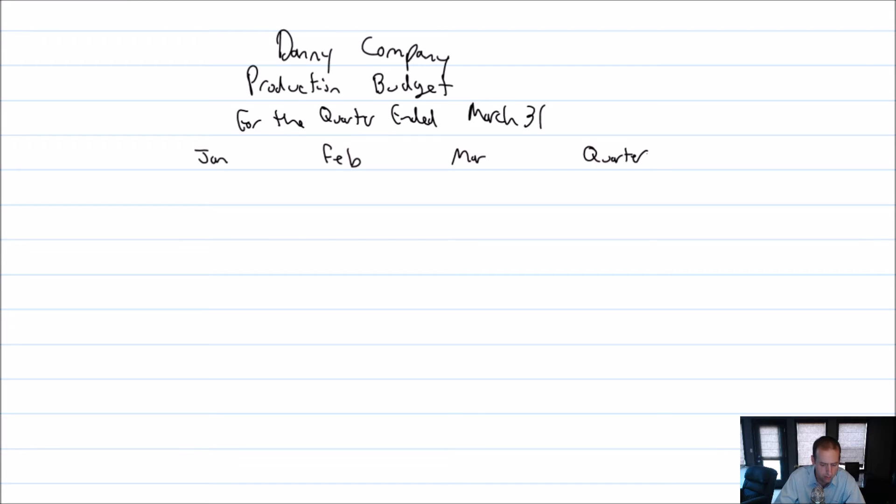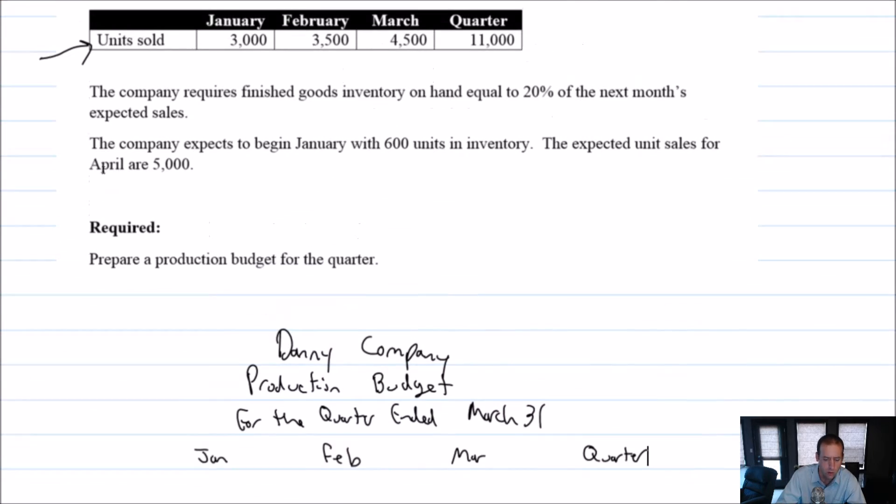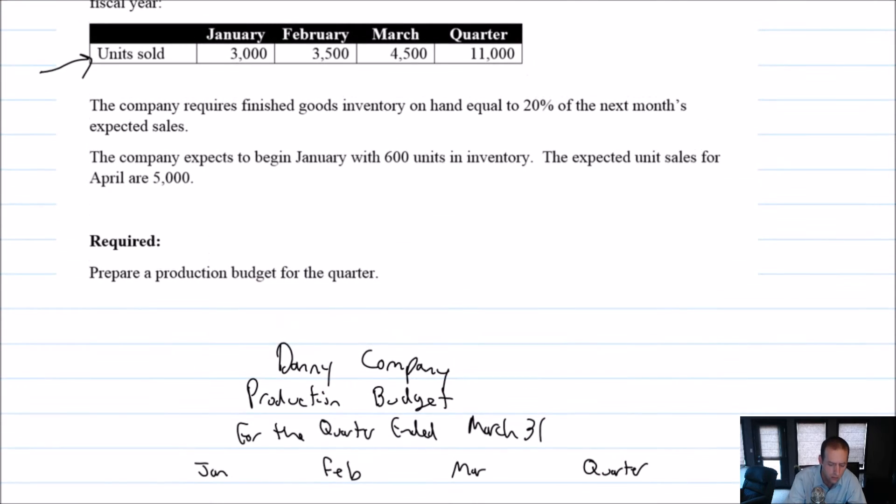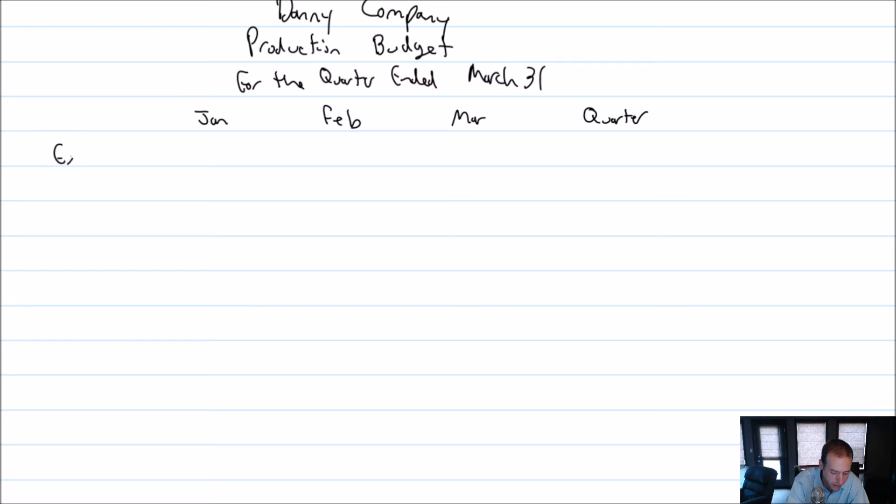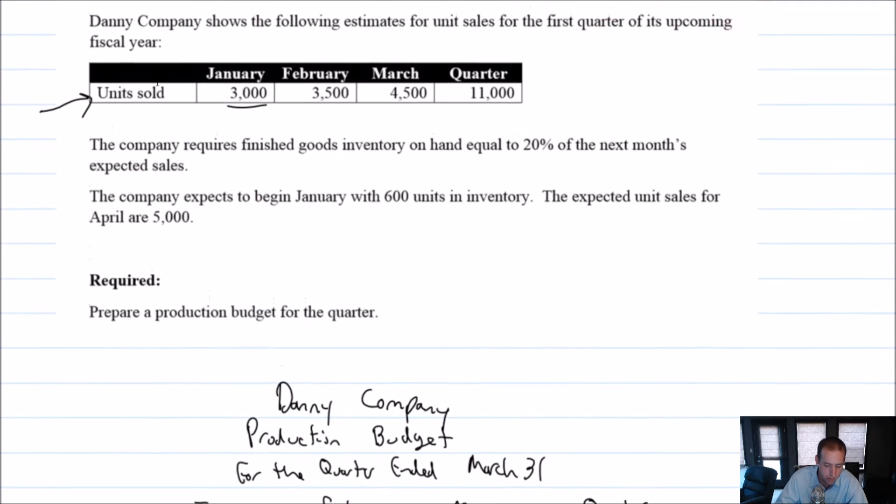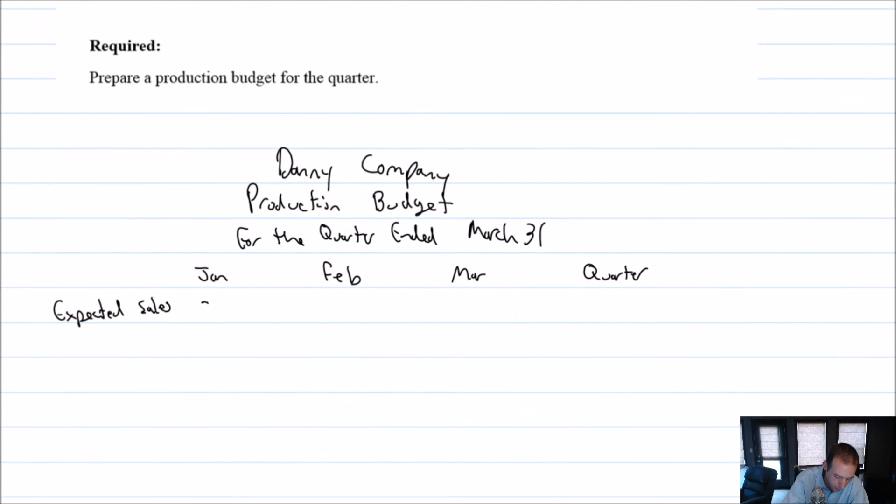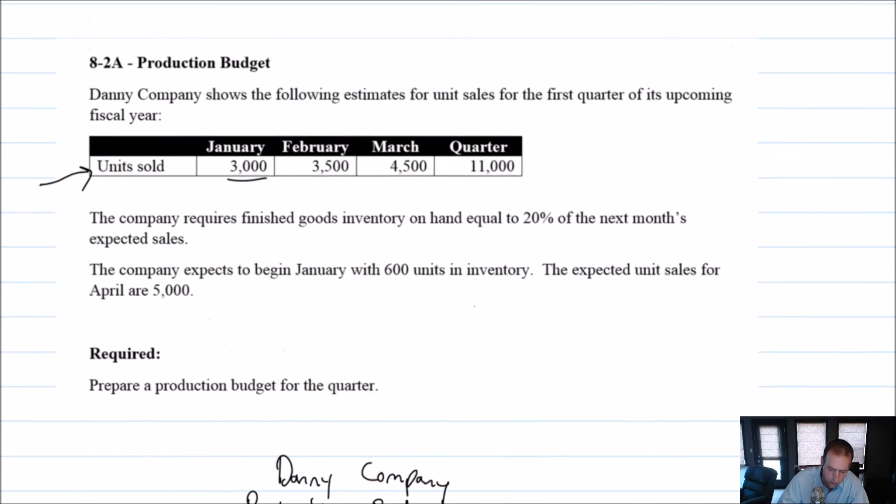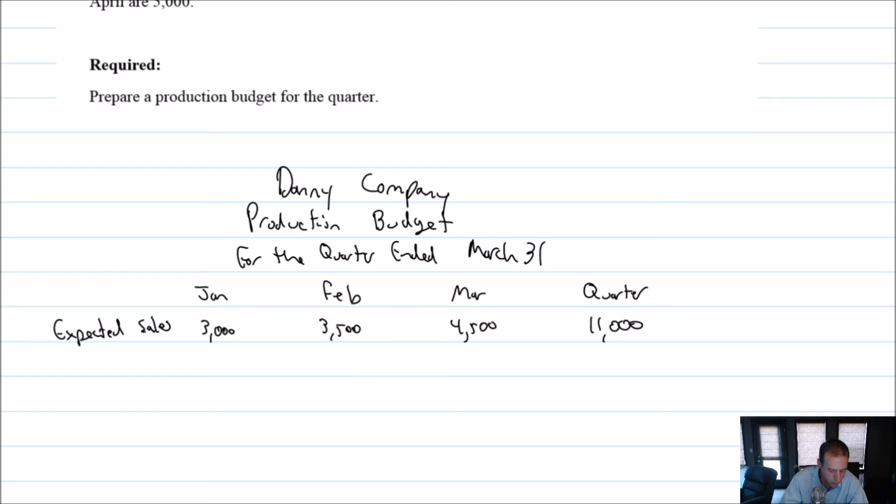And now we got to figure out, okay, we want to know how much stuff we need to produce. So a good starting point is just with this unit sold, because of course, if I want to sell 3,000 units in January, I better make at least 3,000 units in January, right? If I want to sell 3,000 units, that's a good place to start. So expected sales, I guess is what I'll call that, or units sold. Expected sales, I'm expecting to sell 3,000, 3,500, and 4,500. So 3,000 in January, 3,500 in February, 4,500 in March. You add those together, and you get 11,000 for the quarter.